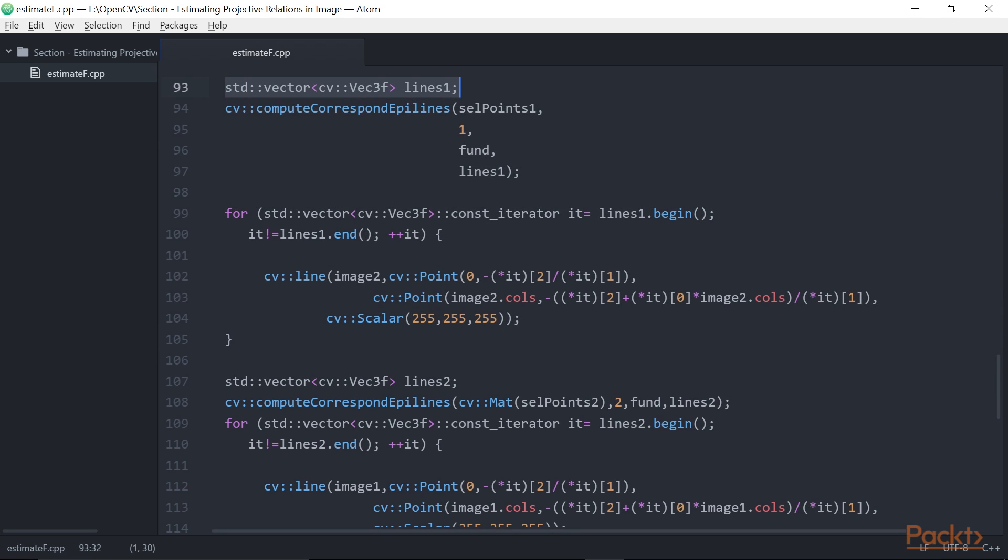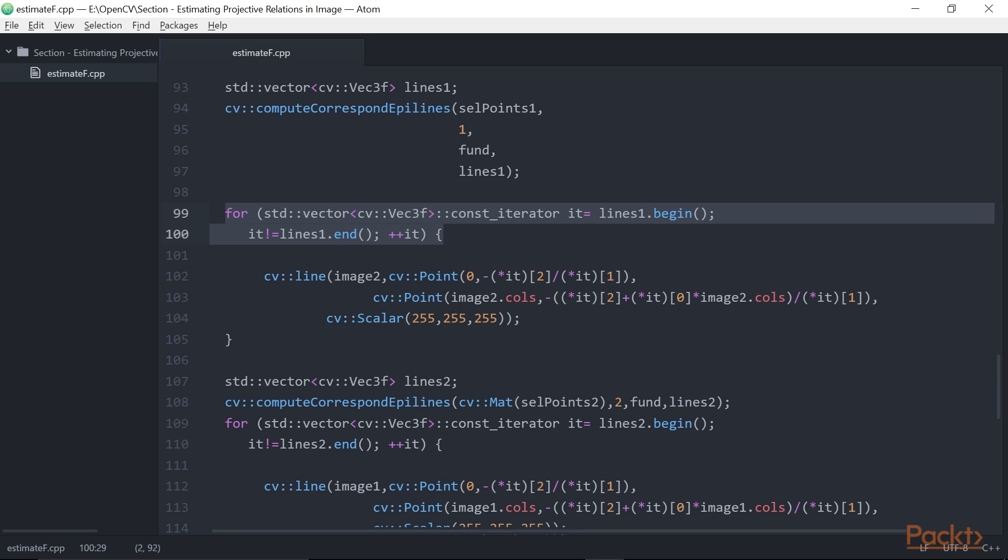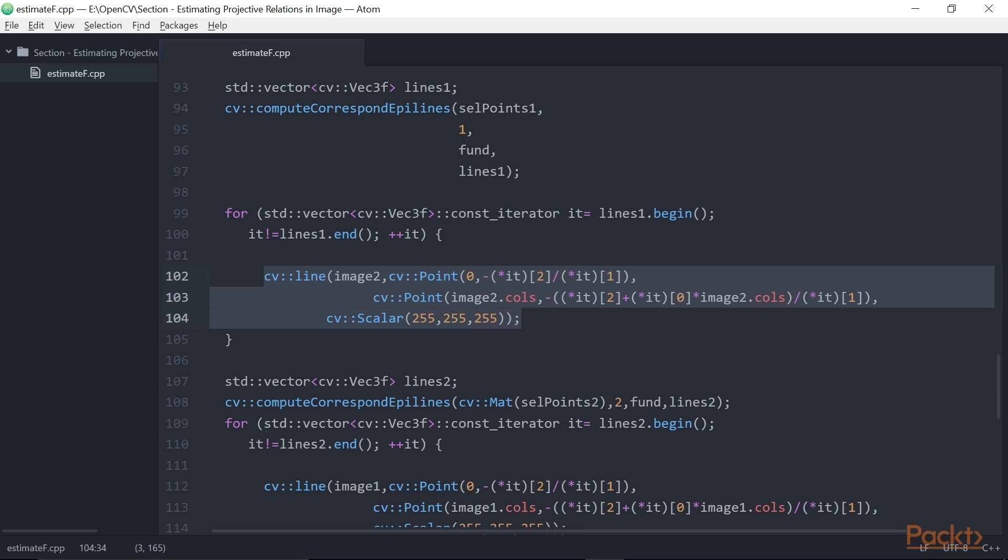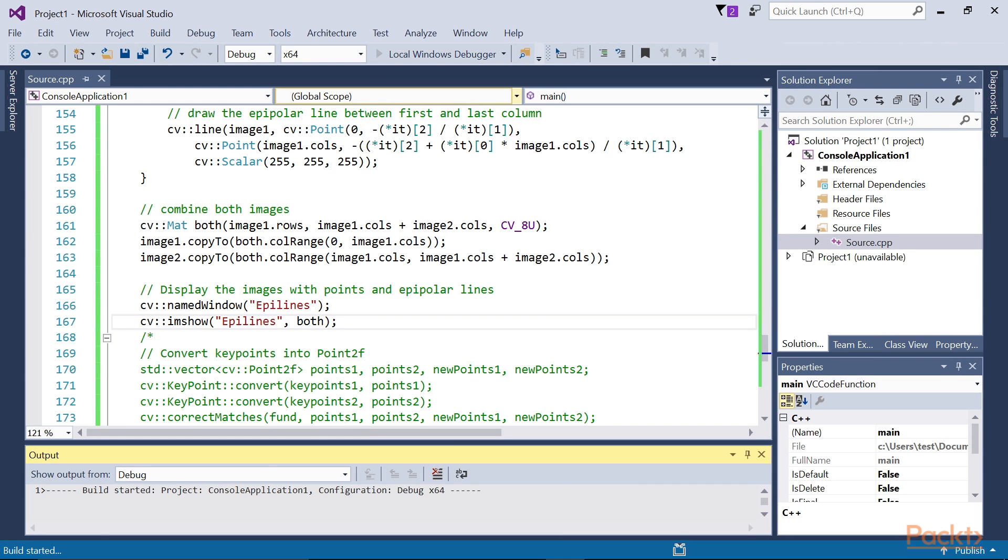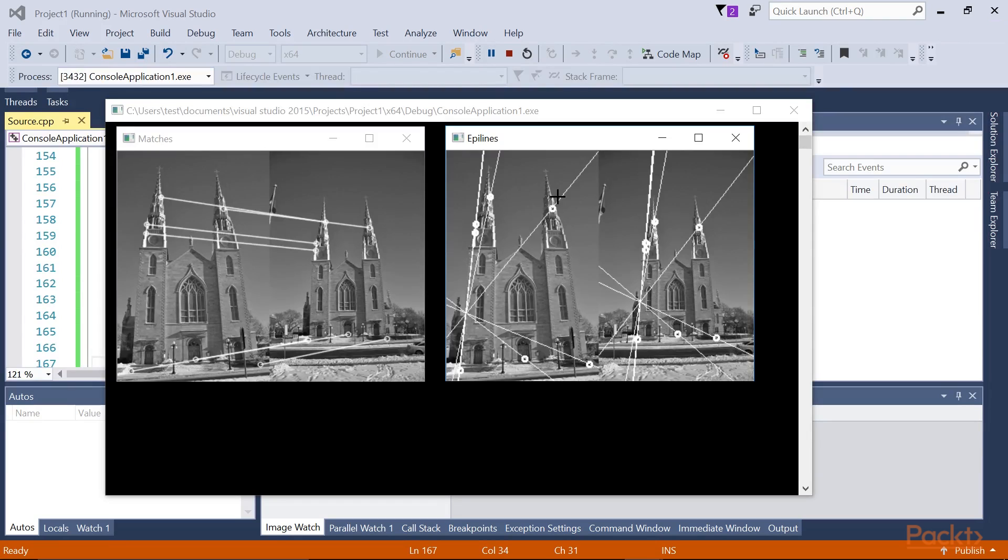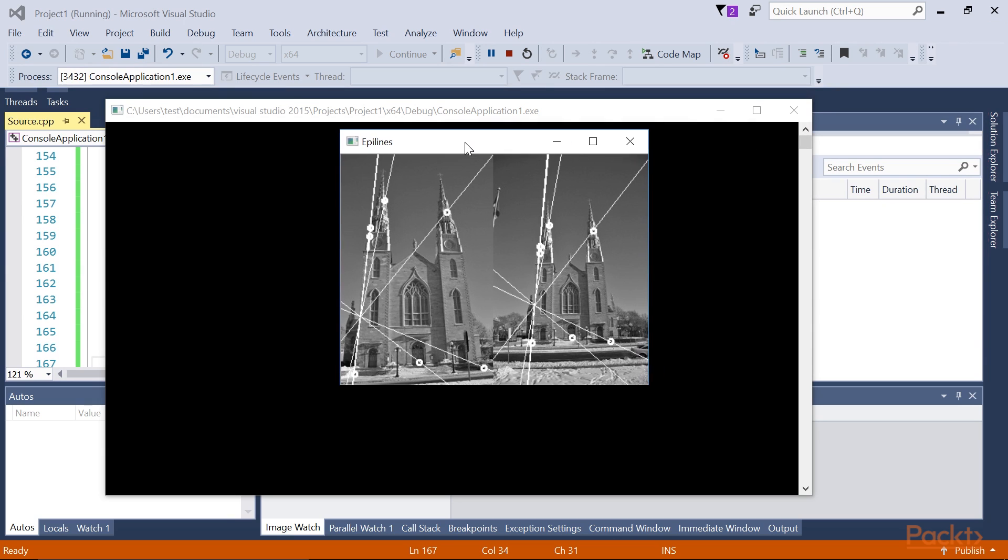Standard Vector with Vec3f is used to draw the left points' corresponding epipolar lines in the right image. This selected for loop is used for all epipolar lines. Here the selected cvLine block of code is used to draw the line between the first and last column. Let's run our program in the console application. The epipolar lines of the left image are obtained in a similar way. You can see the line appeared in this image.